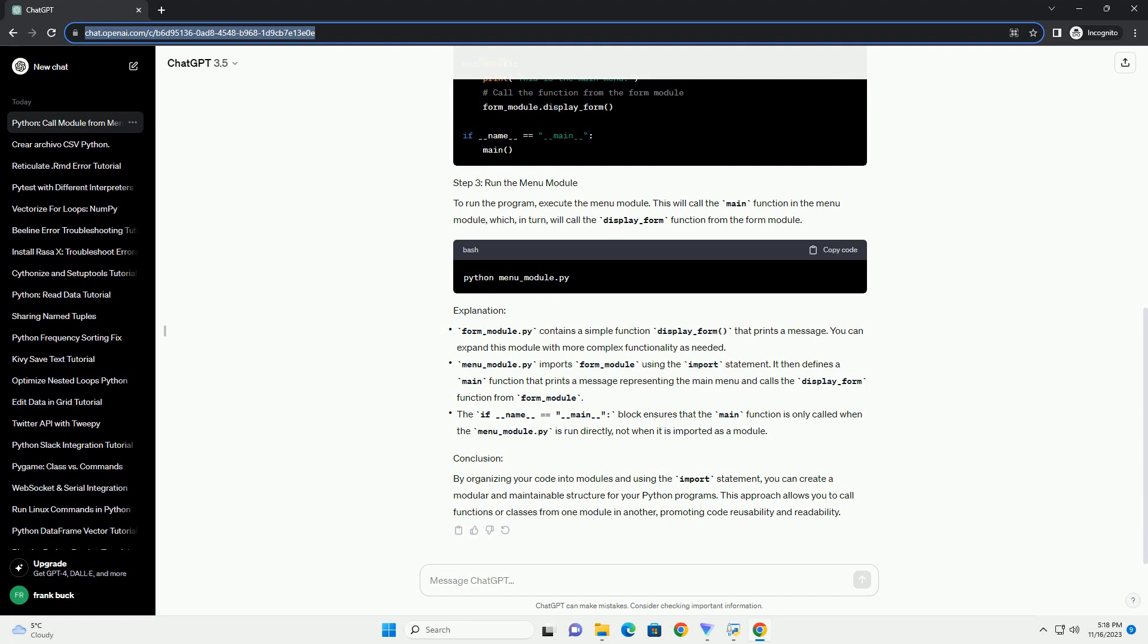To run the program, execute the menu module. This will call the main function in the menu module, which in turn will call the display_form function from the form module.